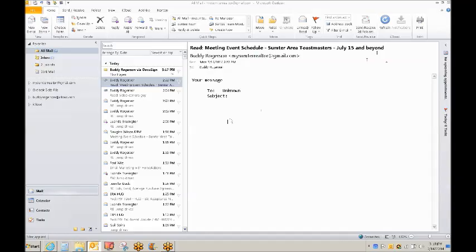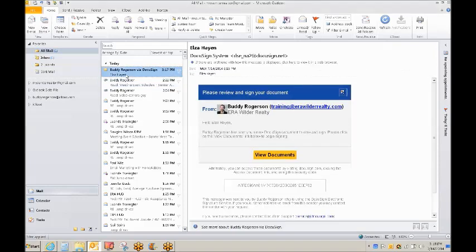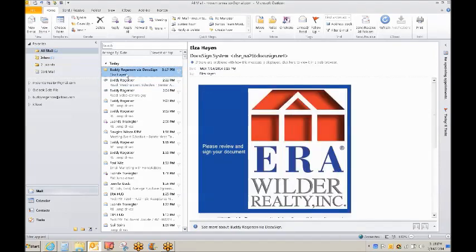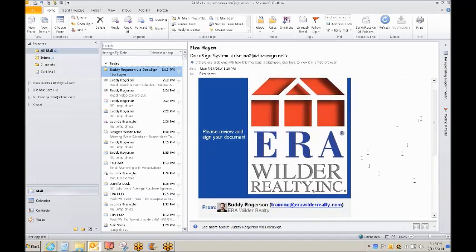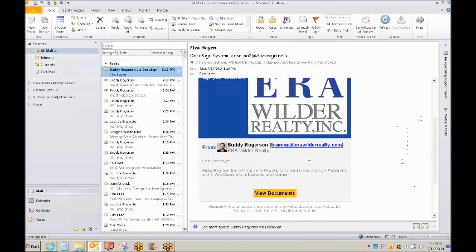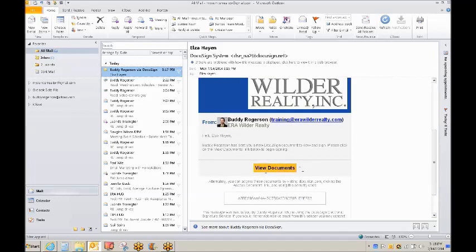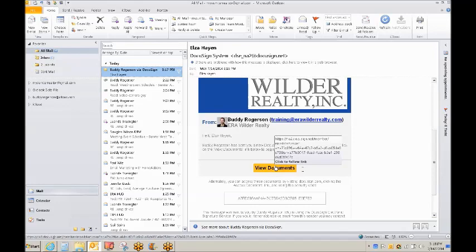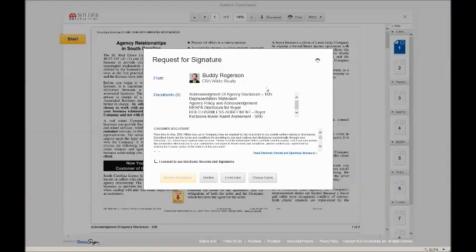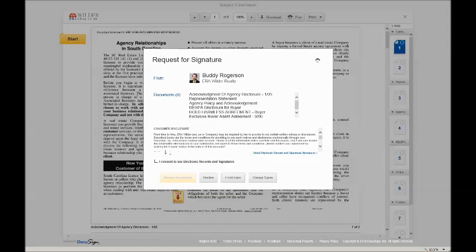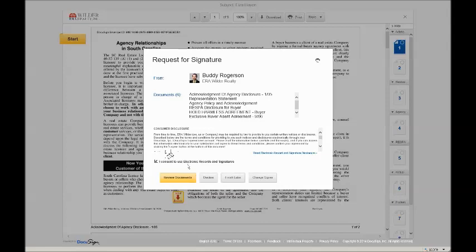Now let's pretend that we are the client in our email. They will see an email just like this. It's from Buddy Rogerson via DocuSign and it has their name as the subject. If they click on the email, you will see a really big ERA Wilder logo. Just beneath it, it'll say, Hello, Elza Hayen. Buddy Rogerson has sent you a new DocuSign document to view and sign. Please click on the view documents link below to begin signing. You can tell your clients they can't go wrong clicking everywhere that's this yellow or golden color. So we're going to click view documents. It says request for signature and shows who it's from and the list of documents. Before they can begin signing, they must click the box that says I consent to use electronic records and signatures.